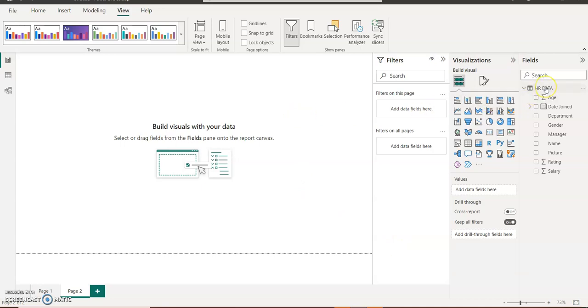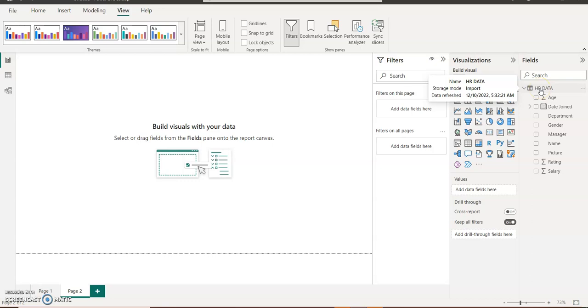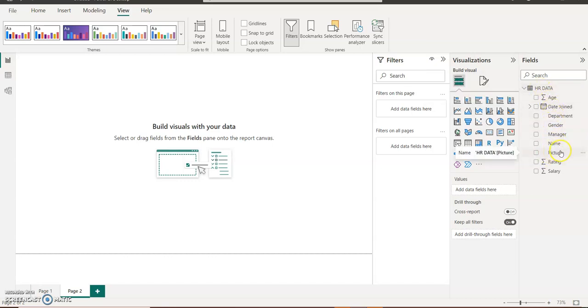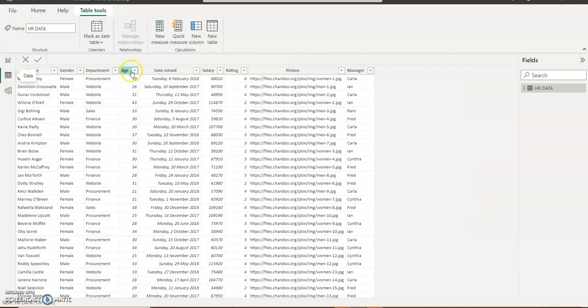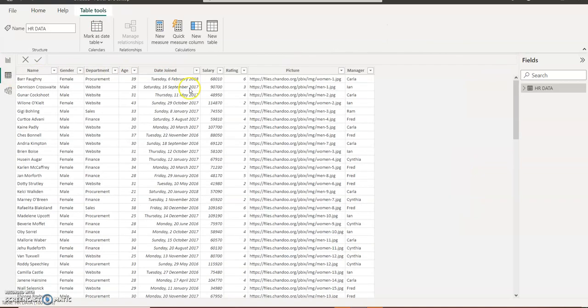If you look at my Power BI now, I've loaded my data already inside Power BI. I have the HR data table. Inside the table I have various columns. You can see I have a pictures column there. If I go to my view selector and click on my data,